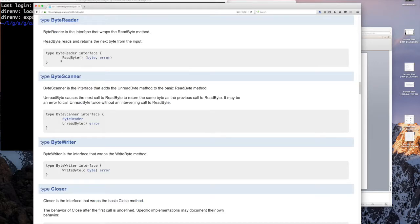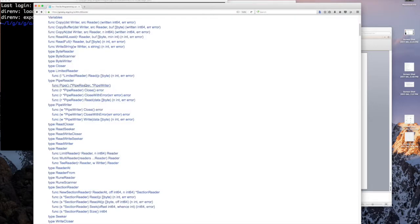So for the reader interface, it was just a Read method. Here the ByteReader is ReadByte — it takes no parameter and returns a byte. So you might want to implement this interface for something where you want somebody to be able to just pick off one byte at a time. You could think of that as maybe something like a keyboard — every time you type a key, assuming you're generating ASCII characters, you generate one byte at a time.